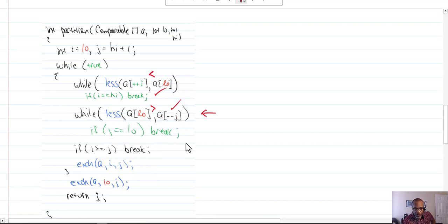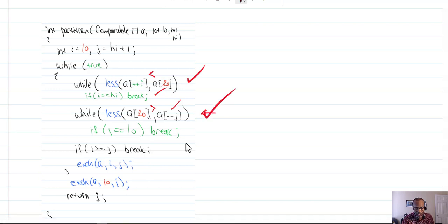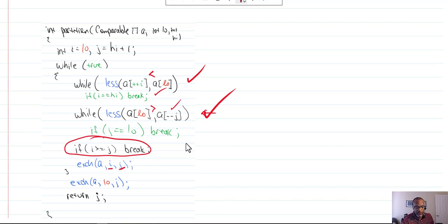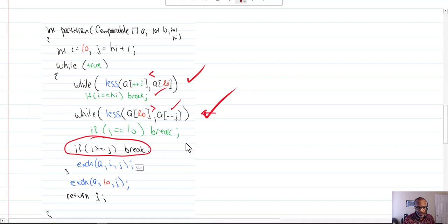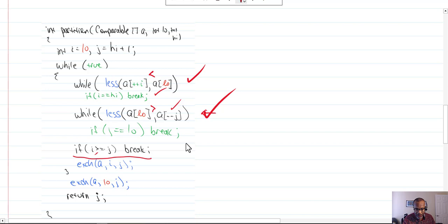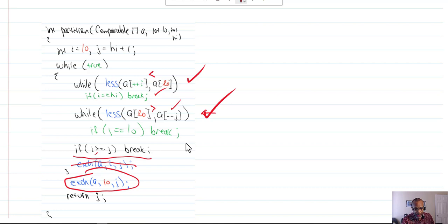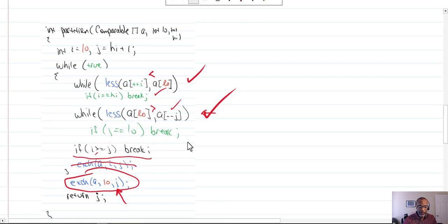Once we've placed I into his position and J into his position, assuming I has not yet crossed J, we go ahead and exchange the two array elements marked by I and J and then go back up and do the same thing again. But if I and J have crossed — if I is greater than or equal to J — then what we do is exchange the pivot with the array element indexed by J.